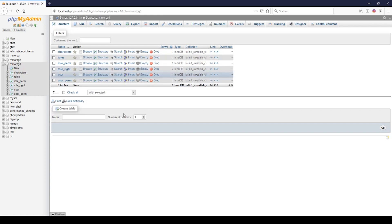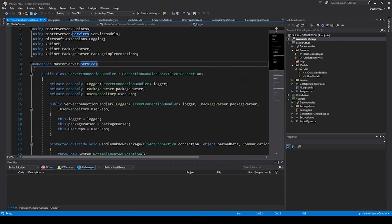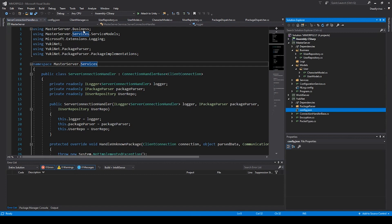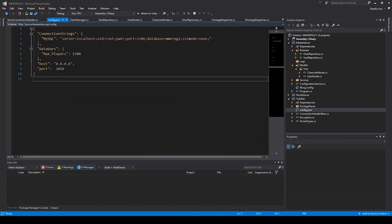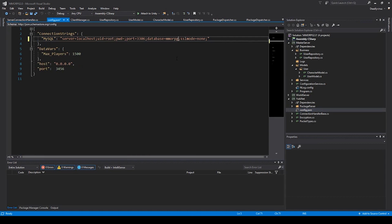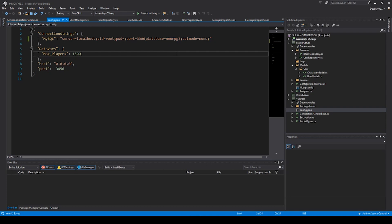That's all our stuff and then we can go to our Unity and the config file and we have to change the database to MMORPG3 or how you called your database.